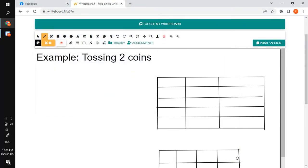Good morning everyone. In this video we'll be talking about how to construct a probability distribution. We have here an example of tossing two coins. The first step that you will be doing is to list down the possible outcomes, which will be denoted by a capital letter S, and that denotes a sample space.